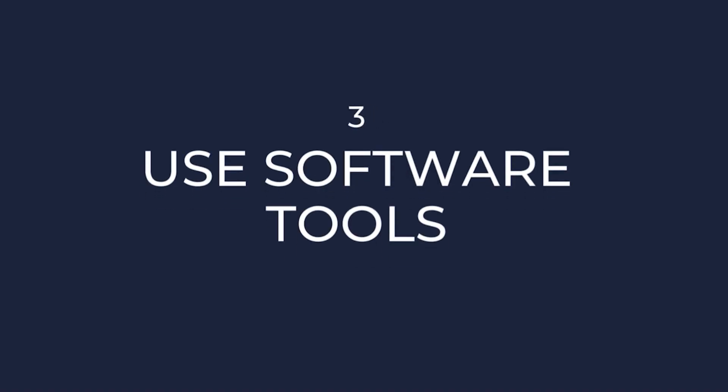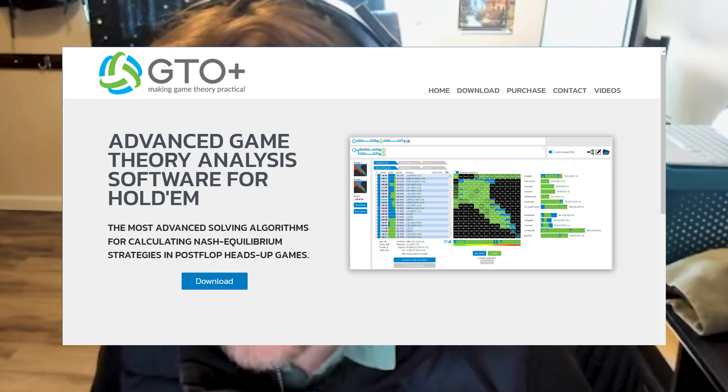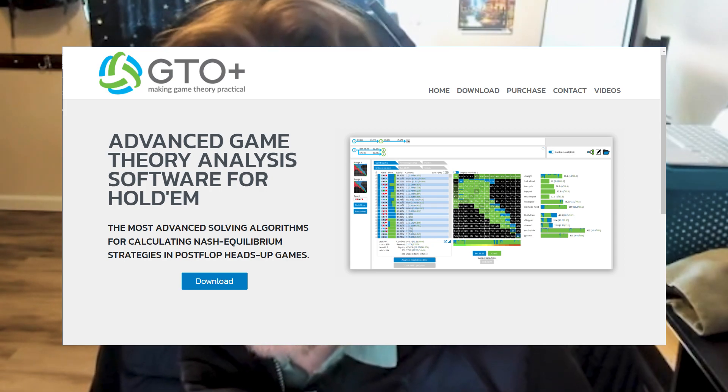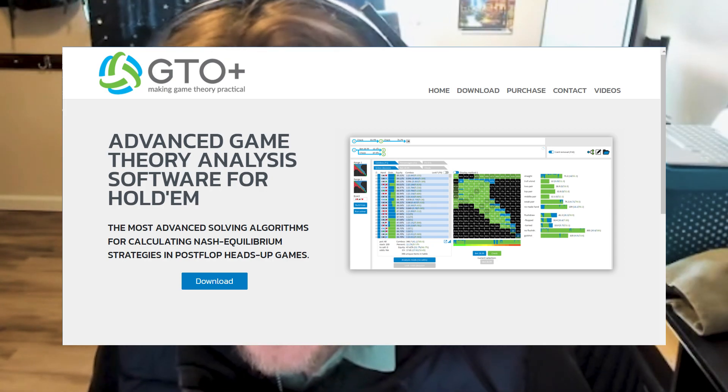Number 3: use software tools. There are several software tools available that can help you analyze and practice GTO poker strategy. Programs like GTO Plus and Pio Solver can help you calculate GTO solutions in different situations and provide detailed analysis of hands.